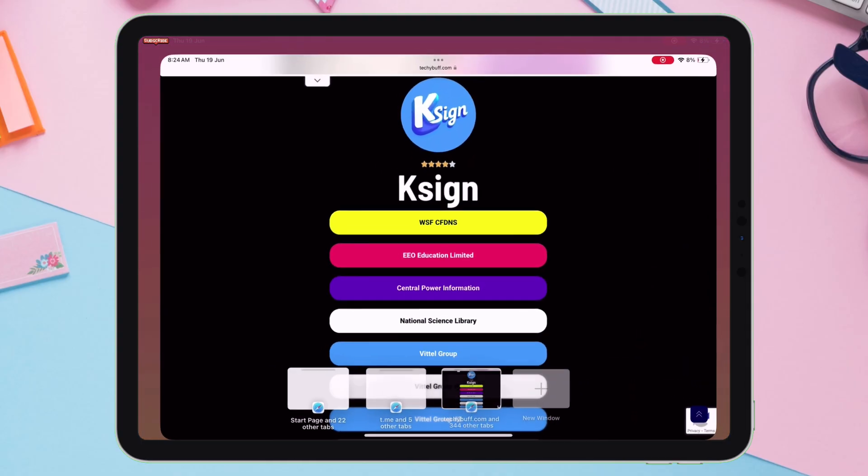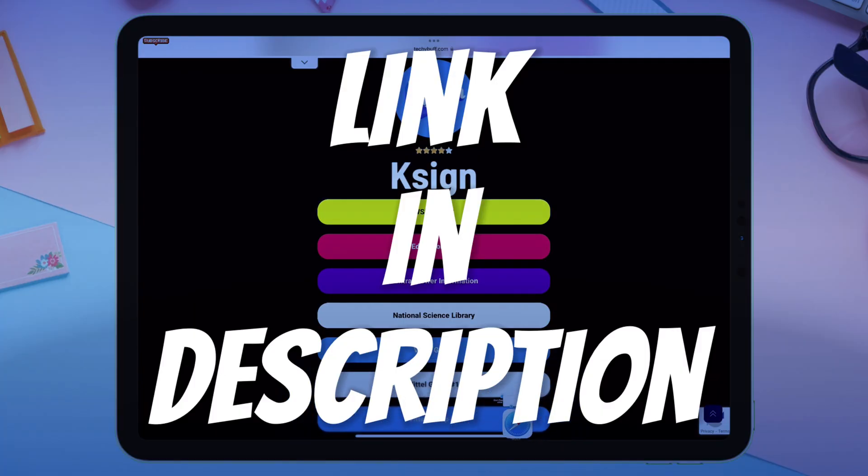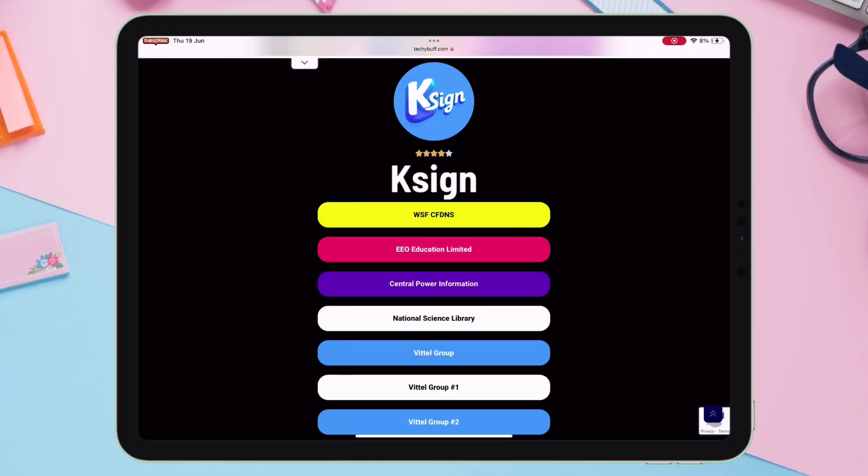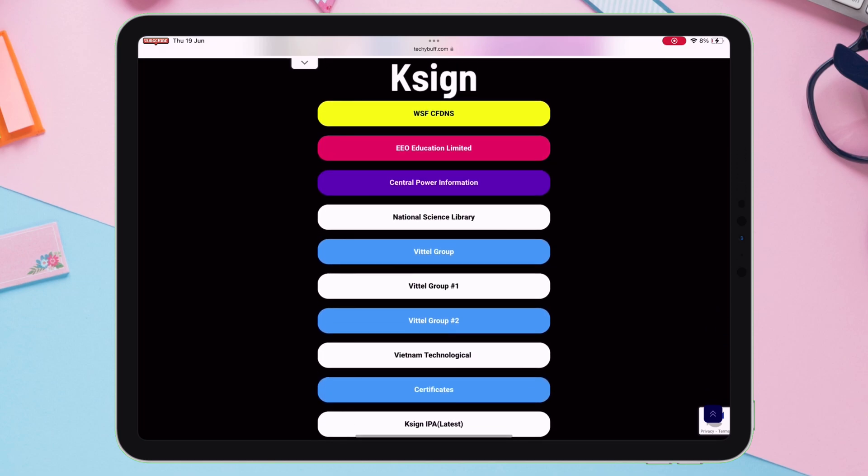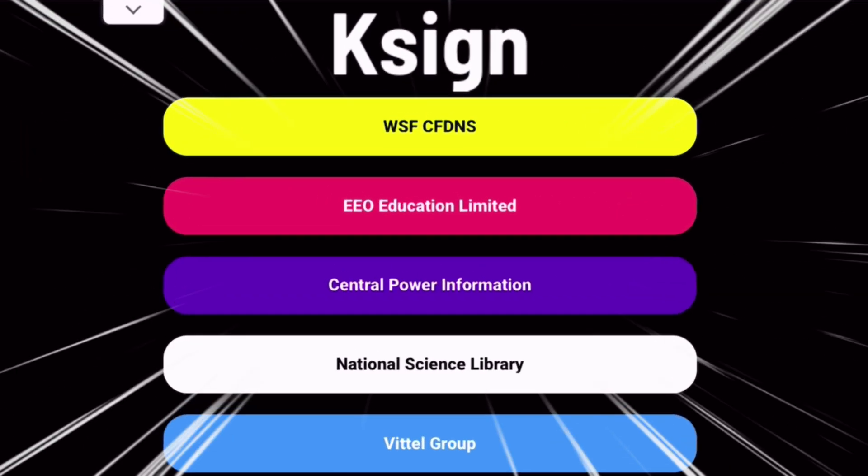Let's start by visiting this website, link will be in description. Here you can find many working certificates, but currently there's a new certificate, EEO Education.